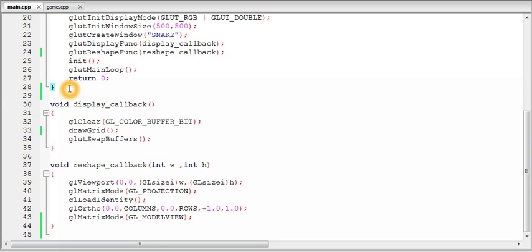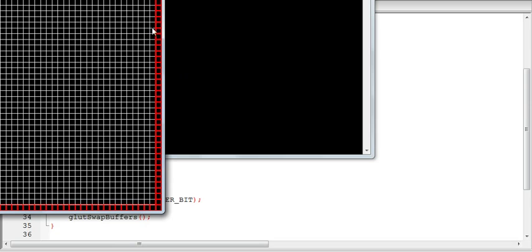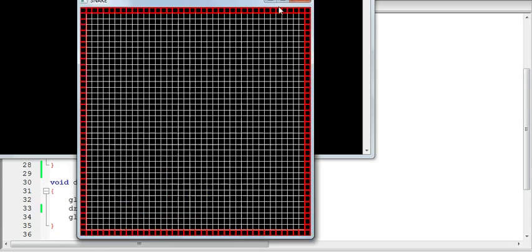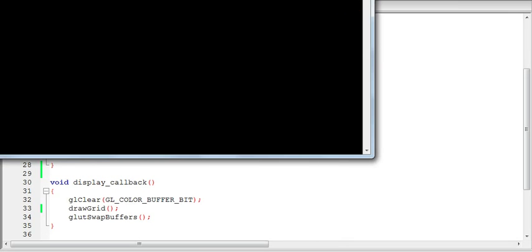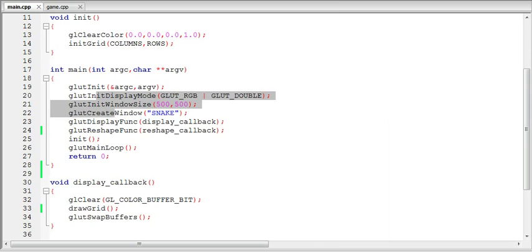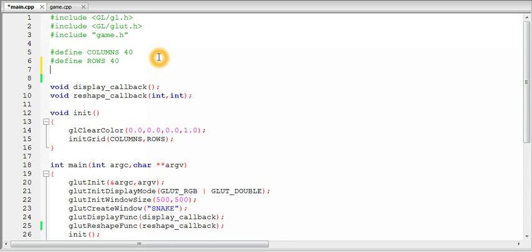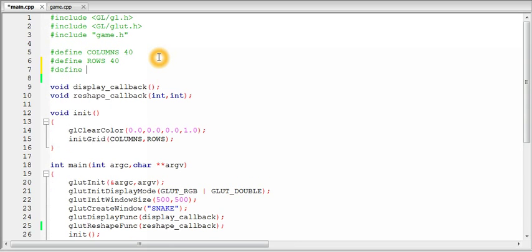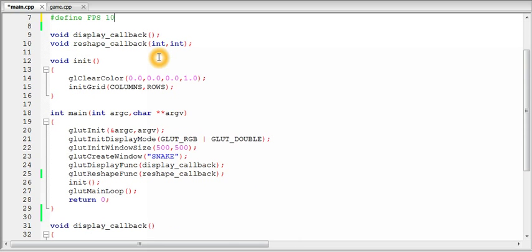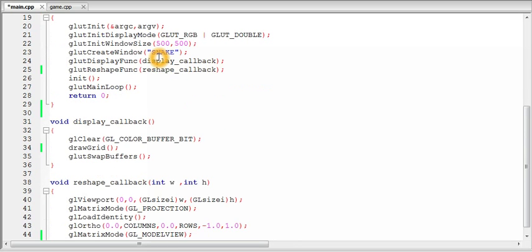So why do we need FPS? Because we need to move the snake on the screen. So here what we will do is we will move the snake one box forward each time a new frame is displayed. So we need a desired FPS because we do not want the snake to move too fast or too slow. So for here we will keep the FPS. Let's define a constant FPS and we will keep it 10. So 10 frames in one second, approximately. And so the snake will move 10 boxes in one second.